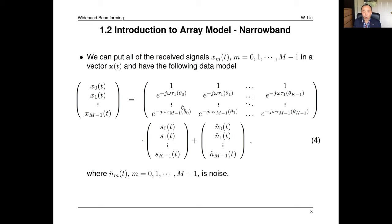For wideband beamforming, a wideband signal consists of an infinite number of different frequency components, so the optimal weight vector w(ω) must be frequency-dependent. This means w_0(ω), w_1(ω), …, w_{M−1}(ω) should each have different values for different frequencies. To obtain such frequency-dependent responses, the solution is to design FIR (finite impulse response) filters: by designing the FIR filter coefficients, you can achieve the desired frequency-dependent response.